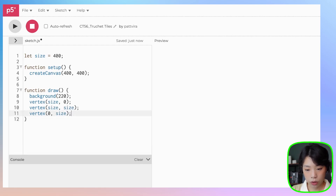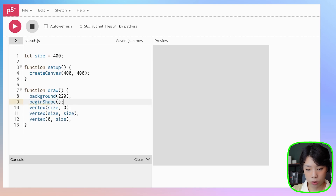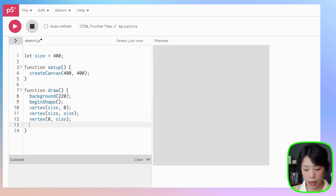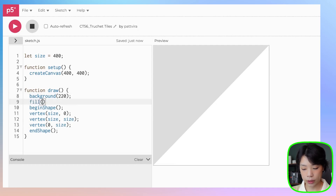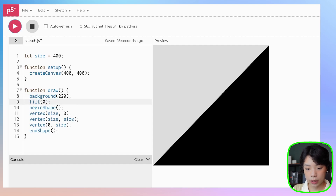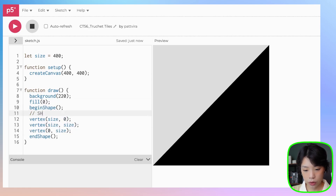If we click run now, nothing happens because we need those two functions — begin shape and end shape. Let's add those. And how about we fill it with the color black. Now we have the first shape.